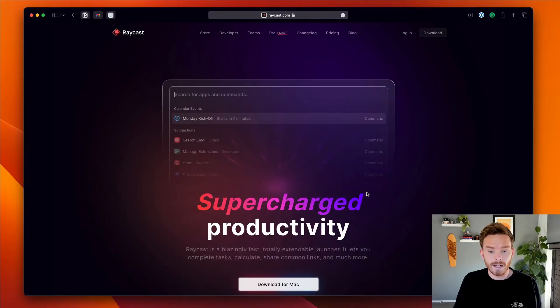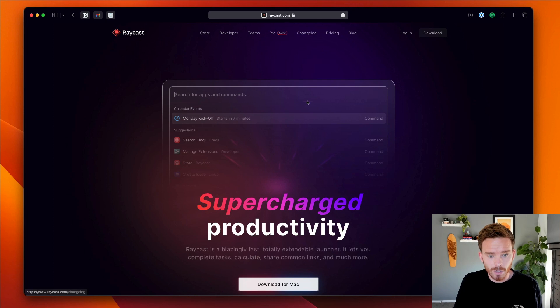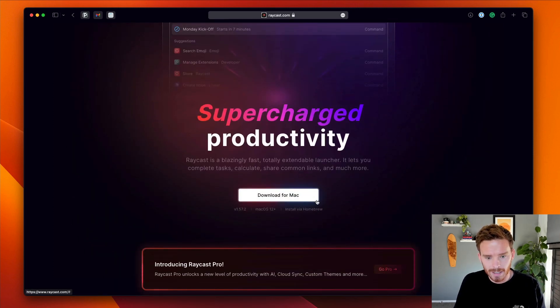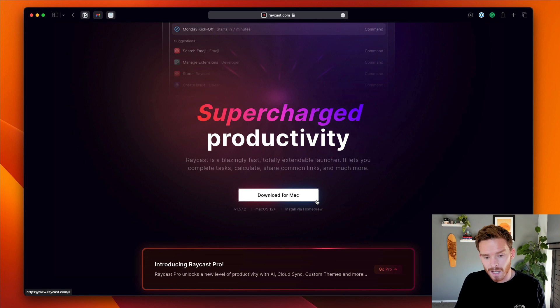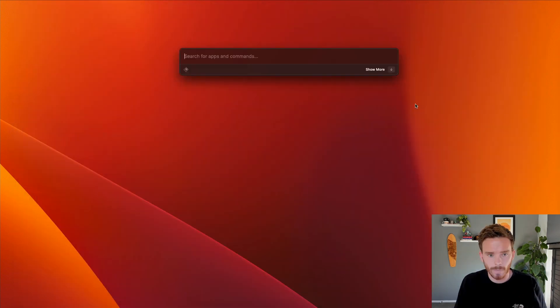And by the way, this is not a sponsored video. I'm not being paid by Raycast. I'm just giving my honest opinion based on my personal user feedback. Now to get started with Raycast, you simply want to go to raycast.com and you can download the app to your Mac from the homepage. Now there's a lot I want to cover in this video. So I'm going to now skip ahead to having Raycast installed on my Mac.